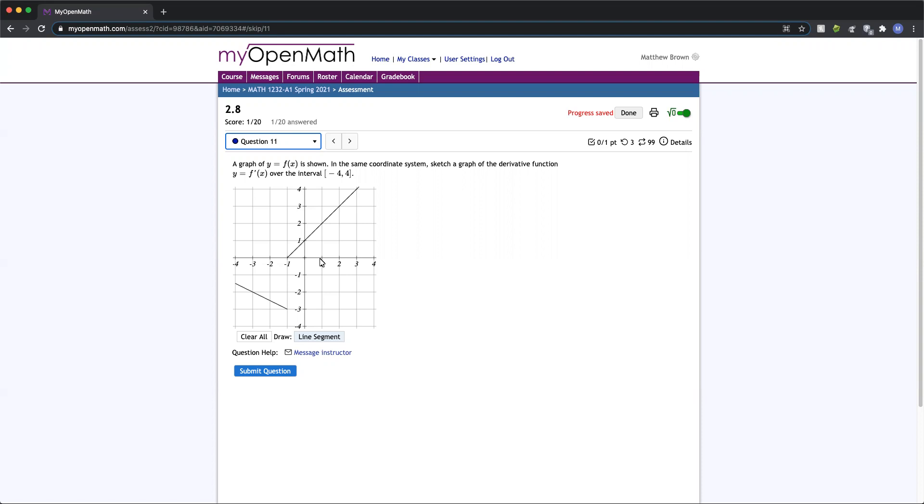So to do this, what we want to do is think the derivative means the slope of the tangent line to the curve at any given point. These are actually pretty easy to calculate, being that we have nice straight line segments going on here.